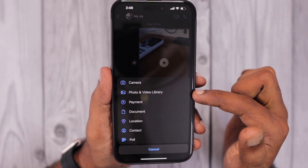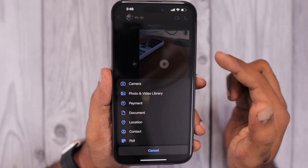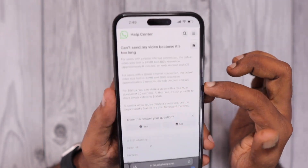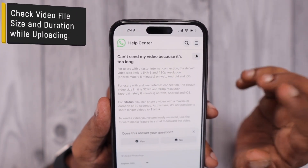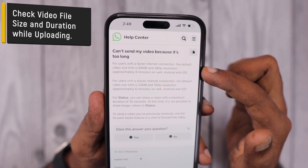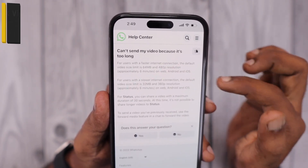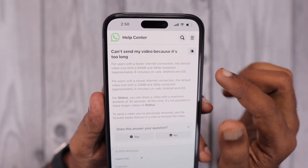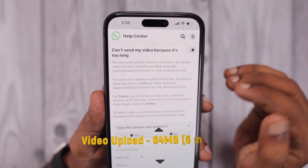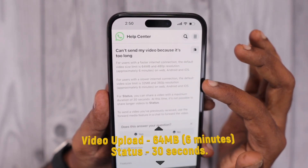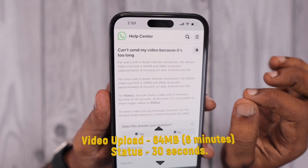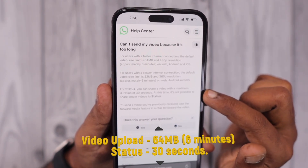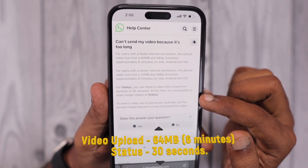When you tap the plus icon and attach a video by selecting the photo and video library, WhatsApp immediately starts to compress that file. WhatsApp has published that if you experience a 'can't send video because it's too long' error, for 480p resolution the file size should be 64 MB or approximately 6 minutes maximum length. For 360p resolution it should be 32 MB with the same 6-minute duration. For a WhatsApp status, the clip should be 30 seconds.